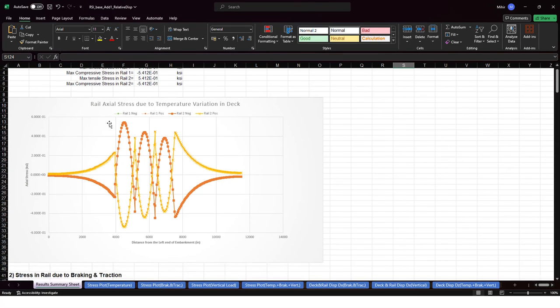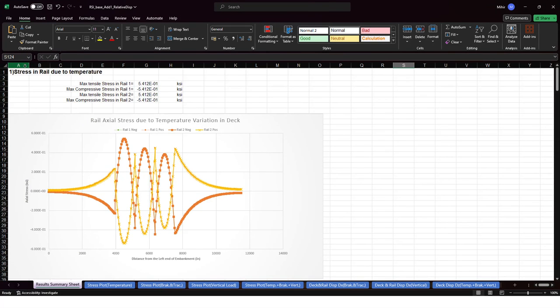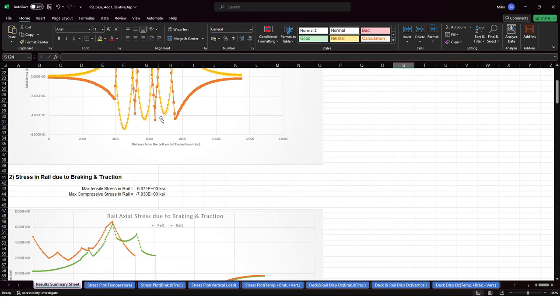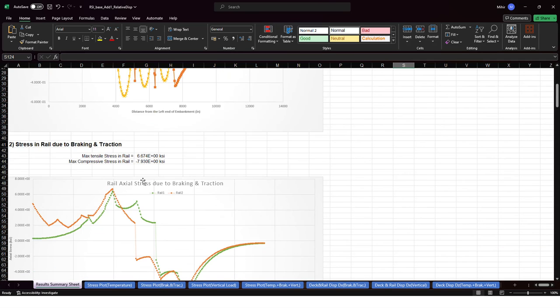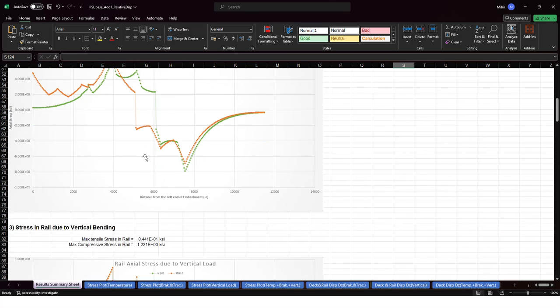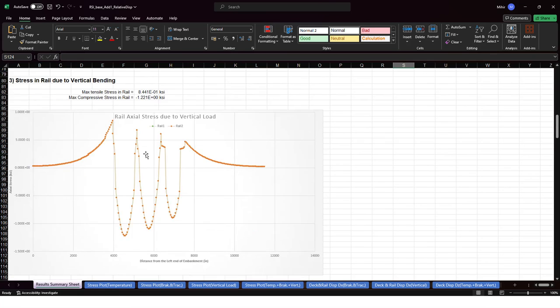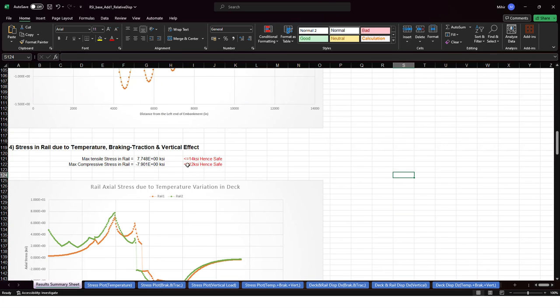Once we click on that, the program will give us this kind of report where the first stress in rail due to temperature is checked. You will see the values and it will also show you whether the check is satisfied or not. This is for braking, traction, and vertical load, the maximum tensile and compressive stress.